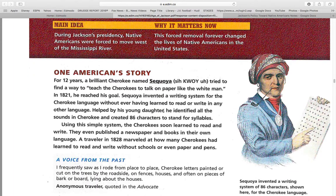One American story. For 12 years, a brilliant Cherokee named Sequoia tried to find a way to teach Cherokees to talk on paper like the white man. In 1821, he reached his goal. Sequoia invented a writing system for the Cherokee nation without ever having learned to read or write any other language. Helped by his young daughter, he identified all the sounds in the Cherokee and created 86 characters to stand for the syllables.